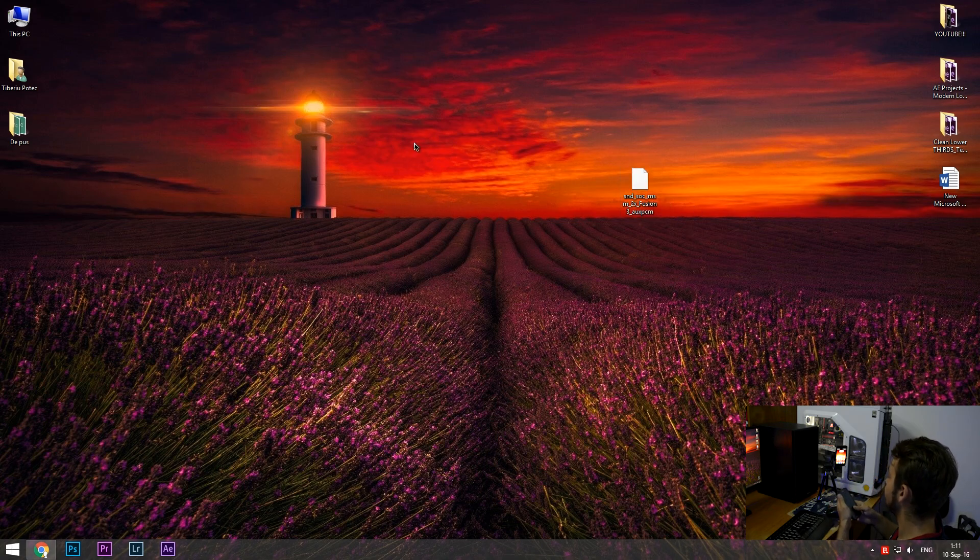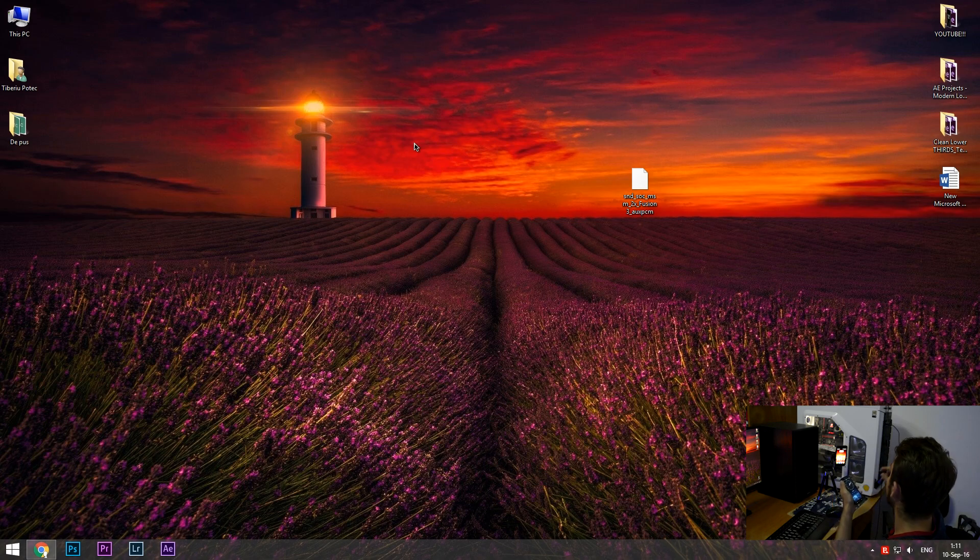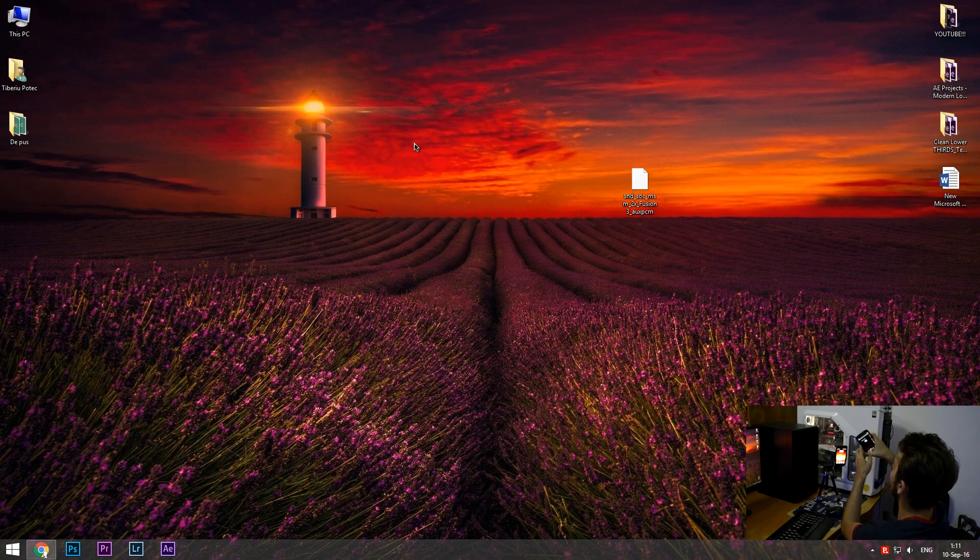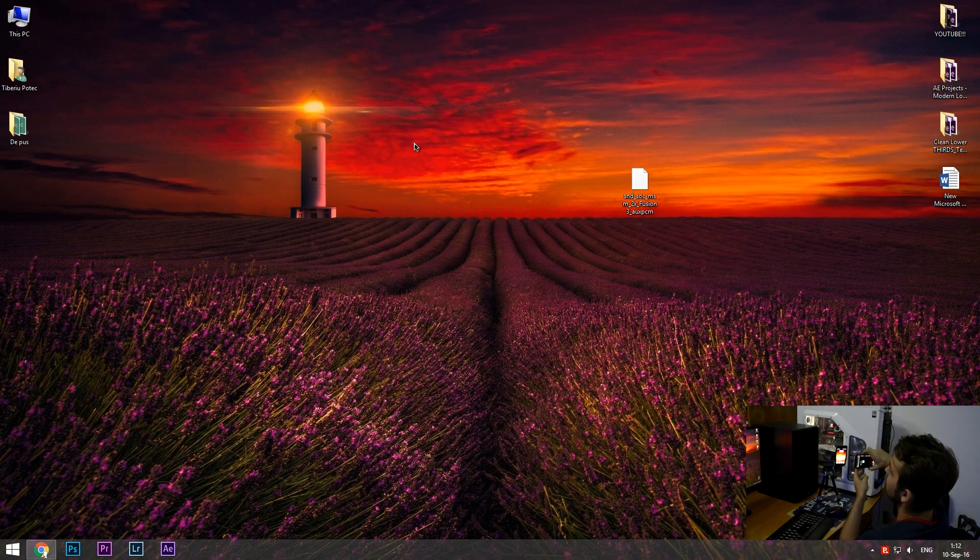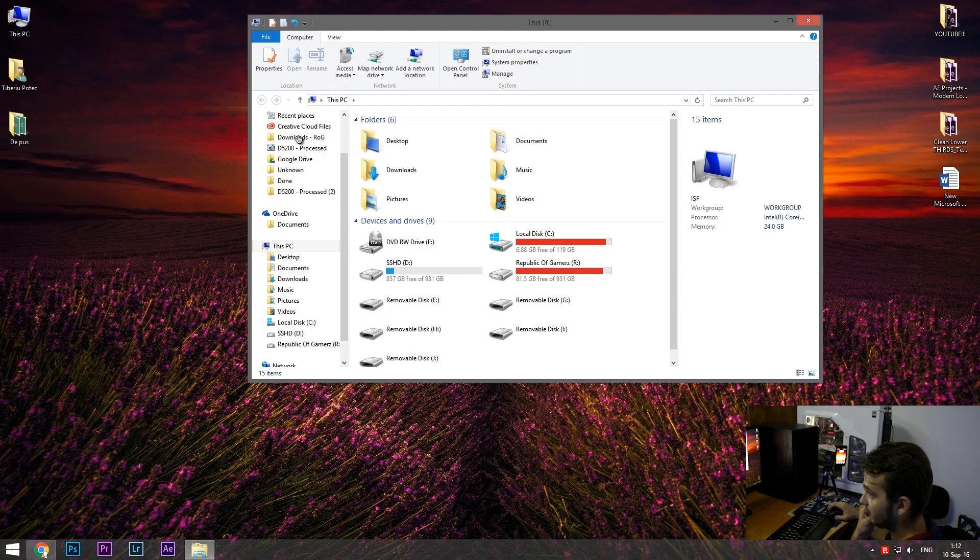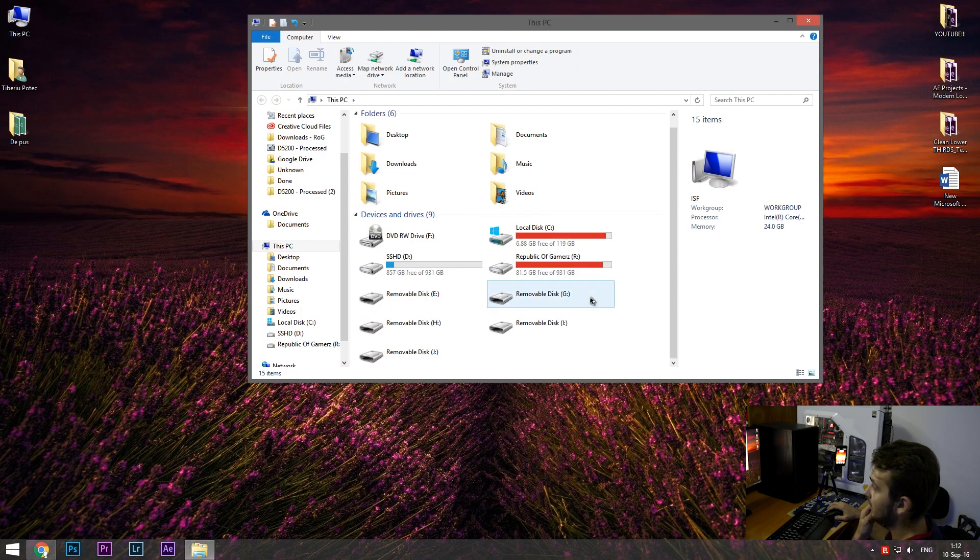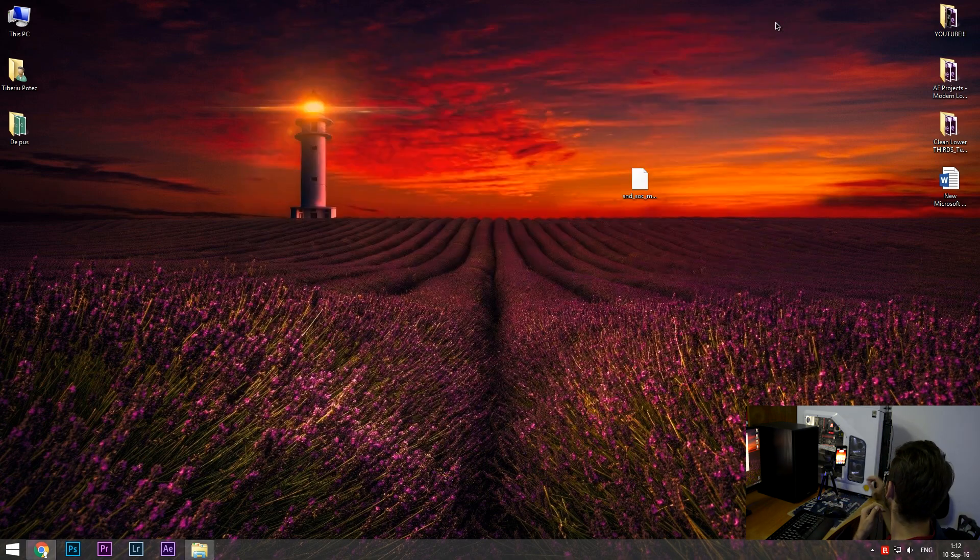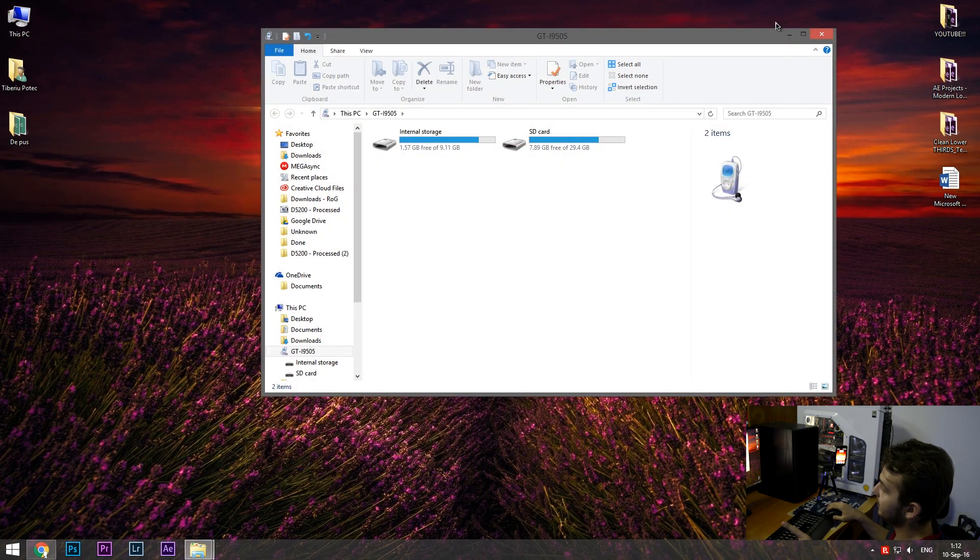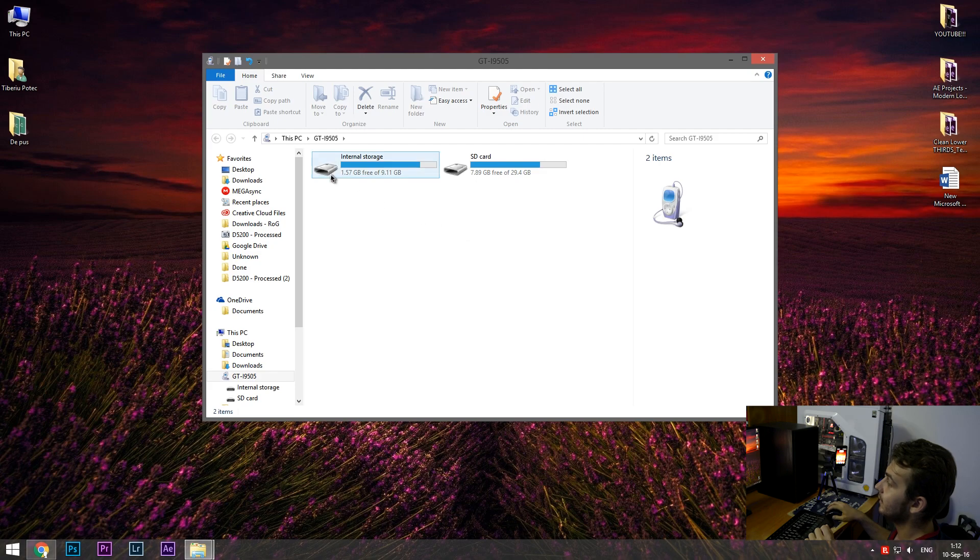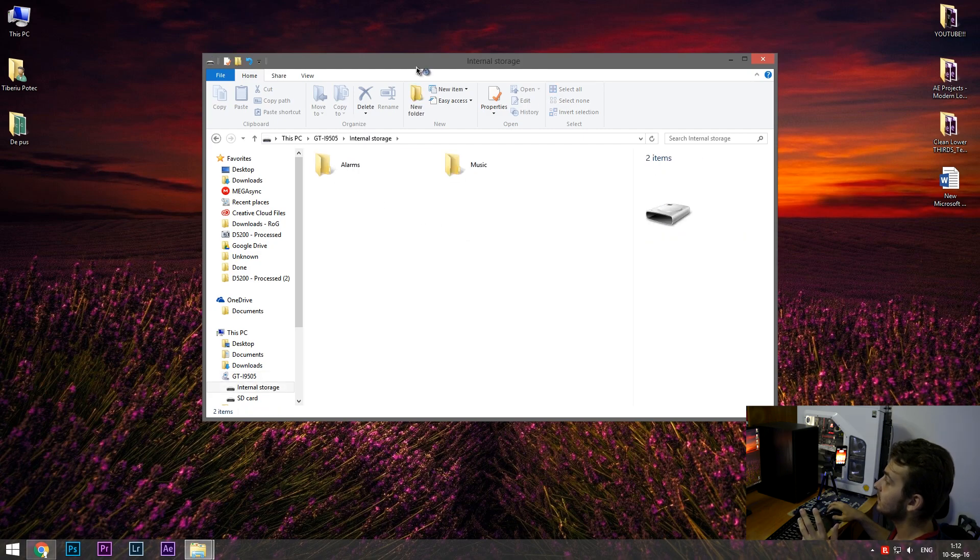Right now, all you have to do is to connect your device to PC via a USB cable, as I'm doing right now. Unlock it in order to give permissions to the media device. I hope it will recognize it. This is my internal storage.